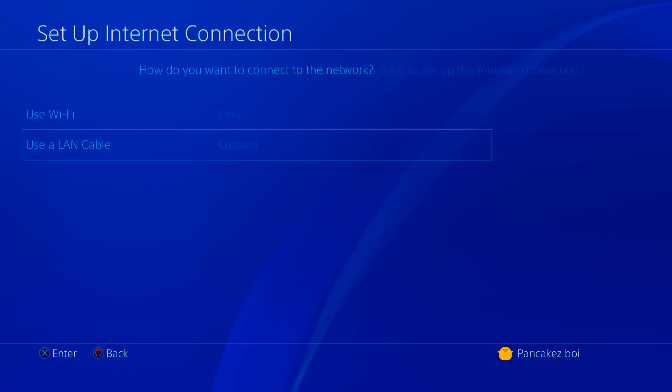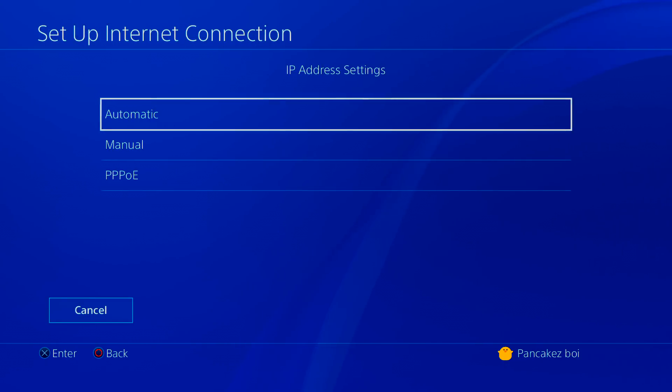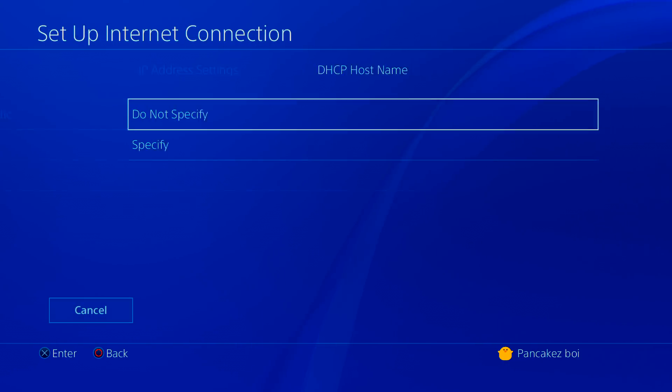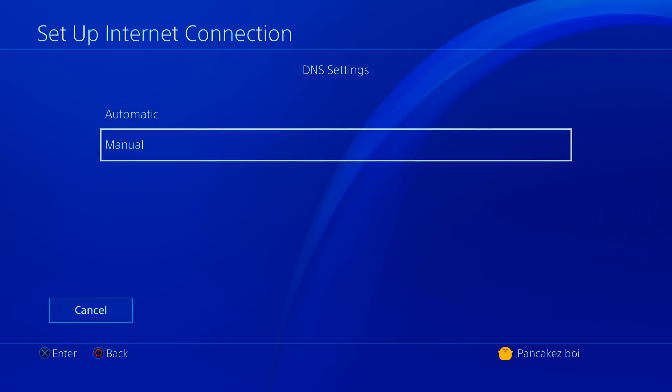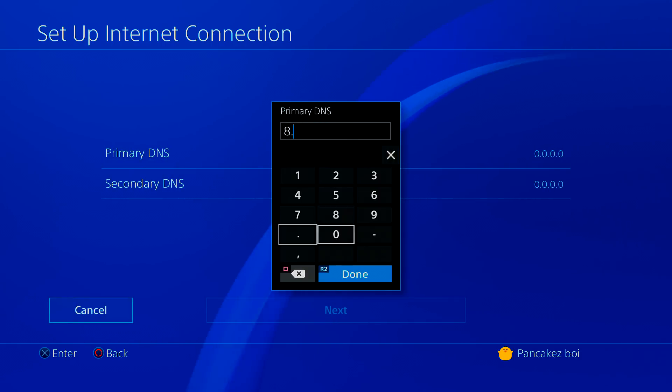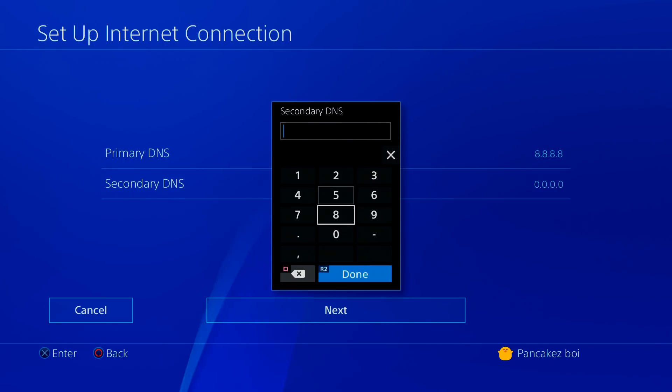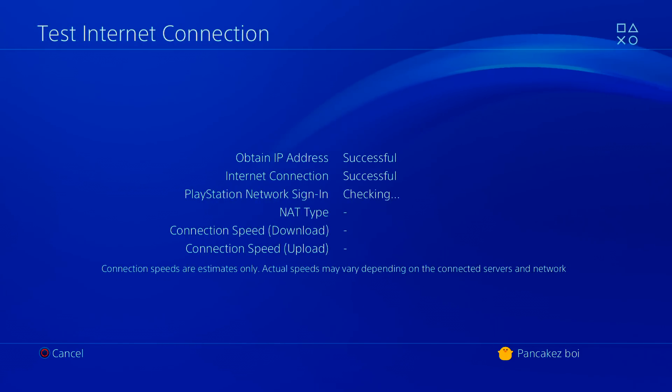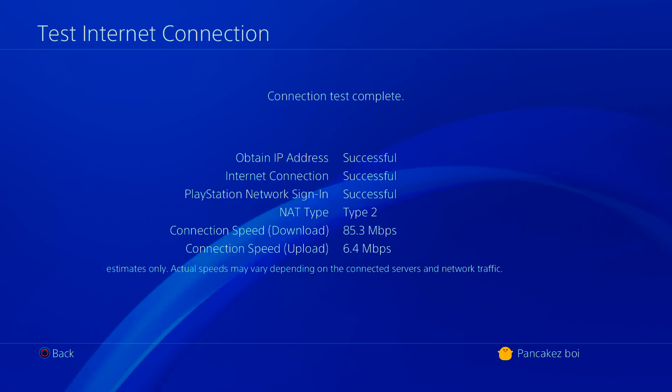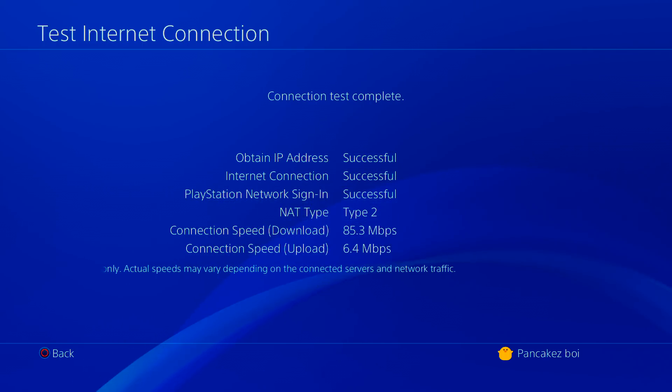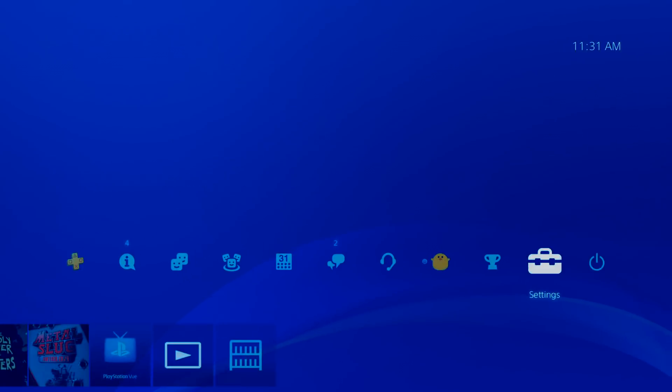So we're going to do it now with the LAN cable and we did the same thing, do not specify, automatic, and then once we get to DNS, we put in the special DNS which is the Google DNS, the 8.8.8.8 and then the 8.8.4.4. And then once we're done with that, you can see that it boosted up to 85 and a 6.4 which is a lot better than how it was.